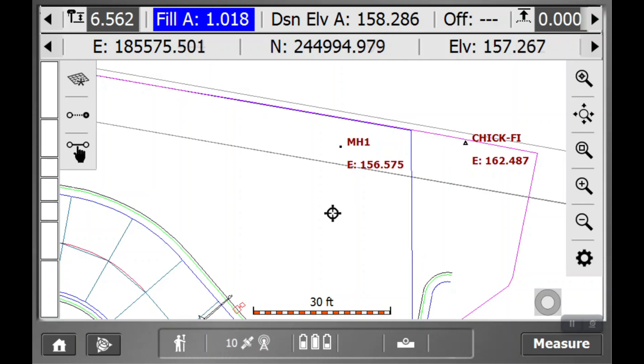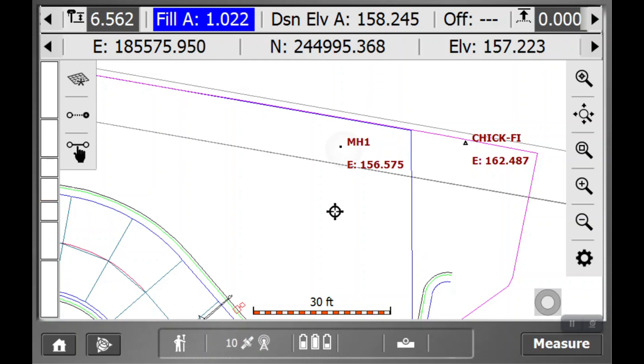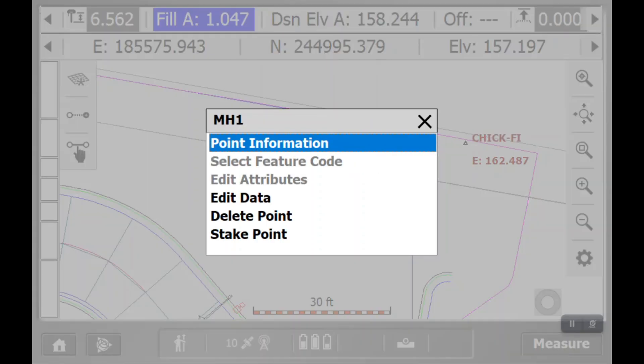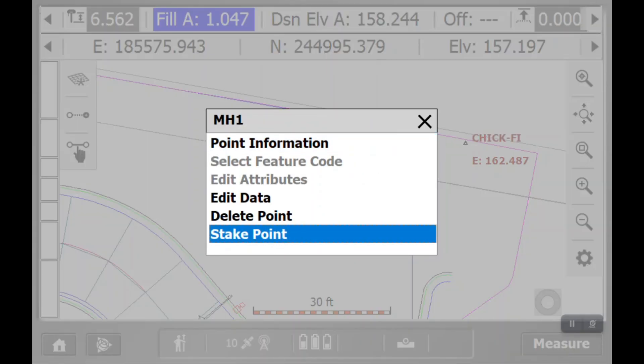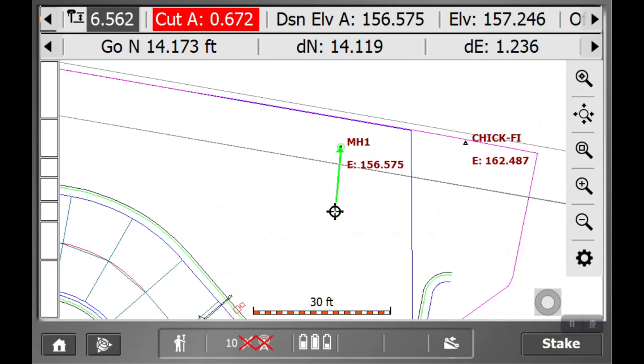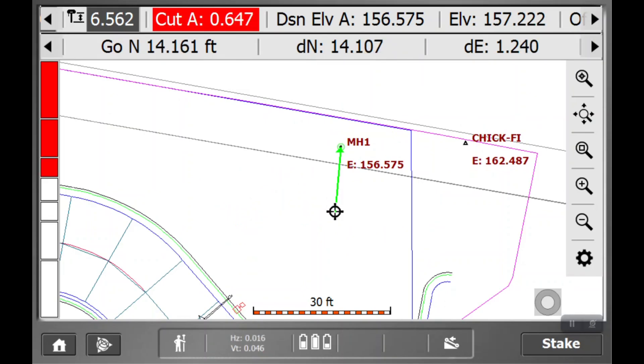The same way, if you want to stake a point, we're going to select a point, those options will pop up. Hit stake point, and you'll see an arrow that's directing you to get to that point.